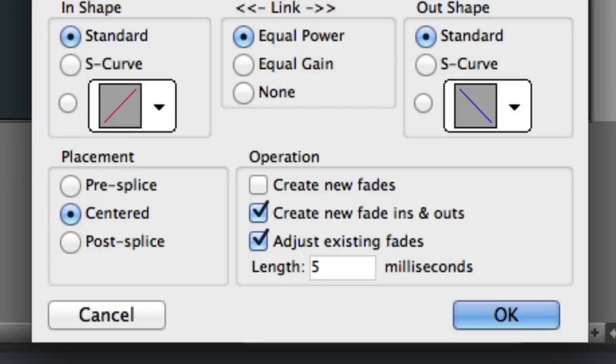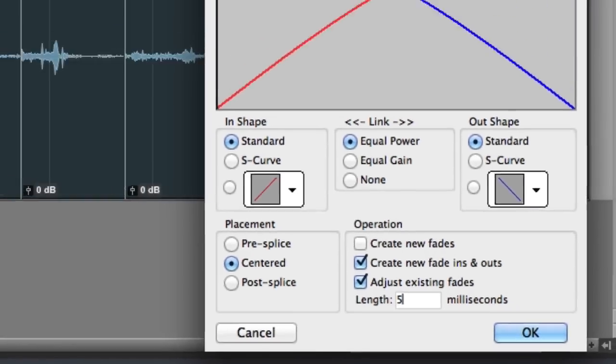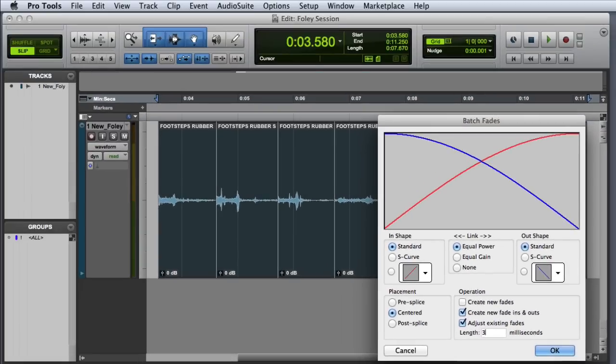Then we'll go ahead and adjust our fade length. Because we nudged back by three milliseconds, it should work well to enter three milliseconds as our fade length. Note that with such short fades, the fade shape is really not going to make any difference, so we can go ahead and leave it at the default. I'll go ahead and press OK to create the fades.